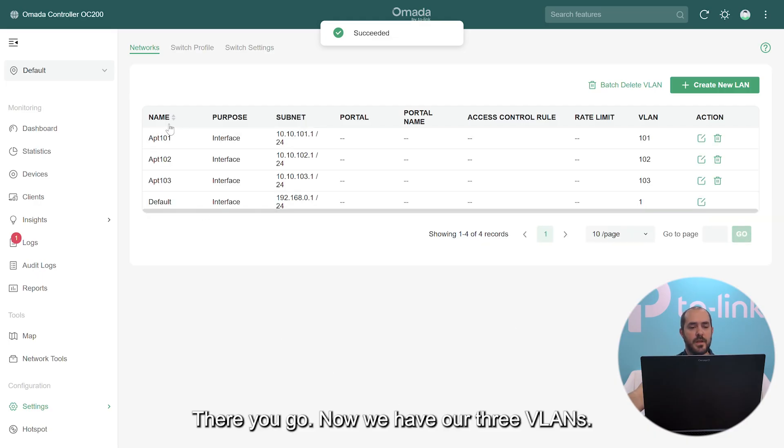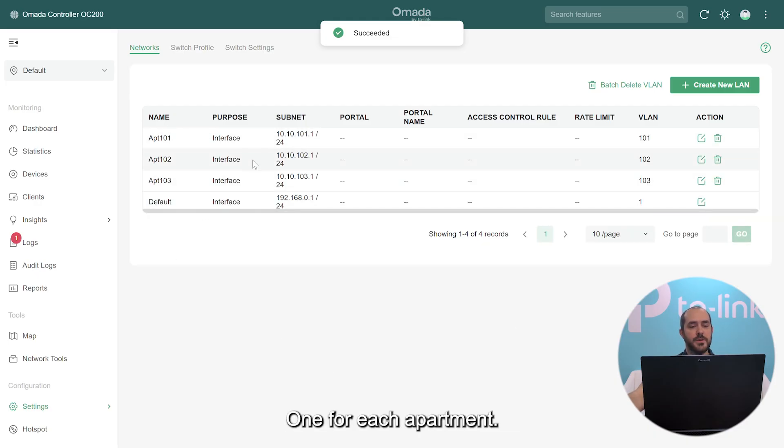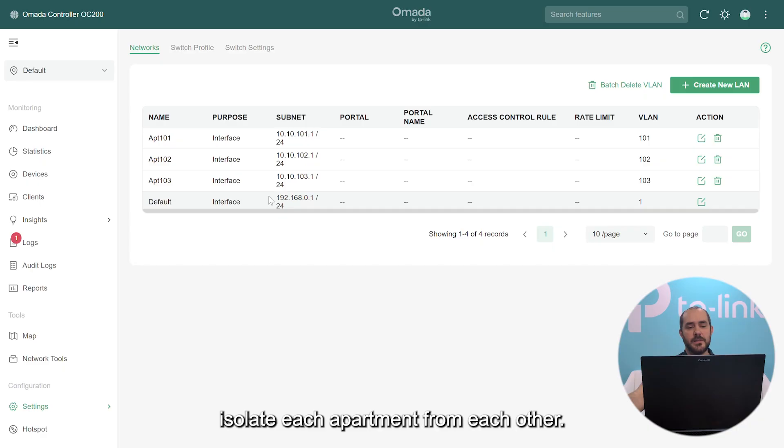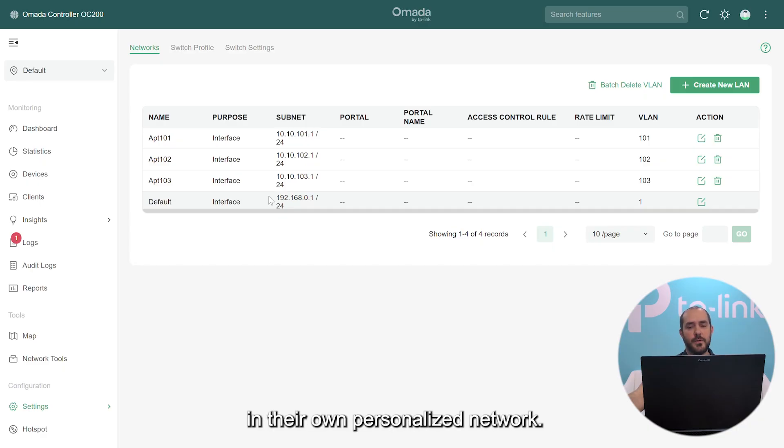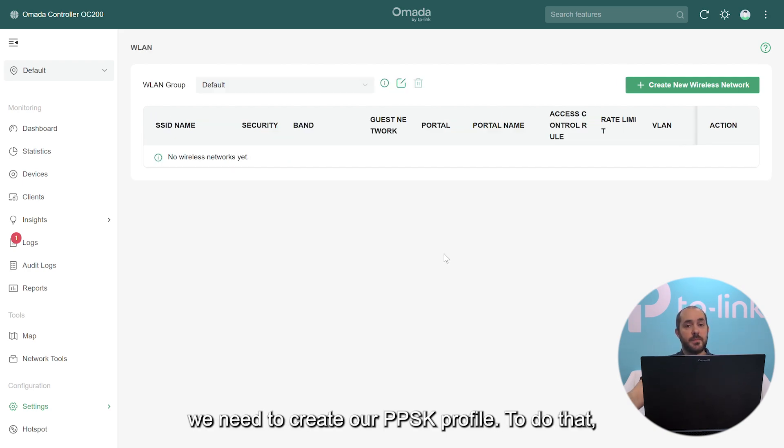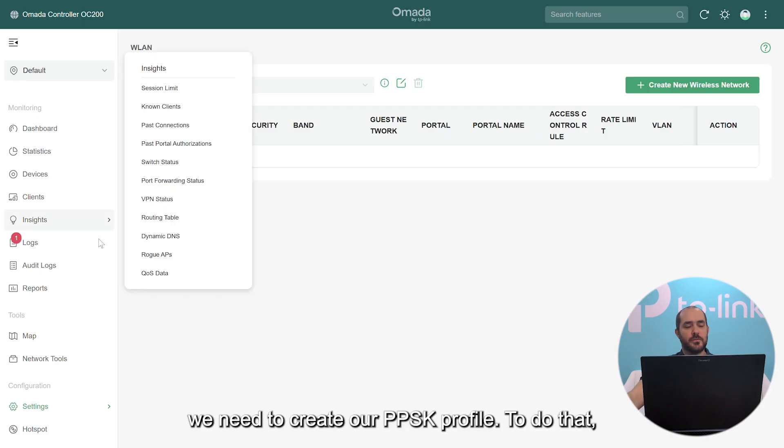There you go. Now we have our three VLANs, one for each apartment. The main purpose of this is that we want to isolate each apartment from each other. We want each apartment to be in their own personalized network. Now before we create our SSID, we need to create our PPSK profile.